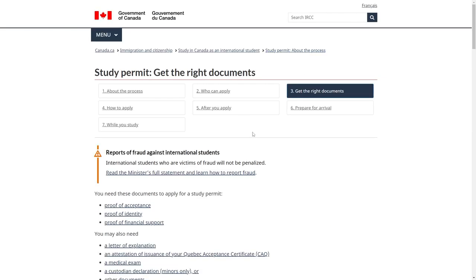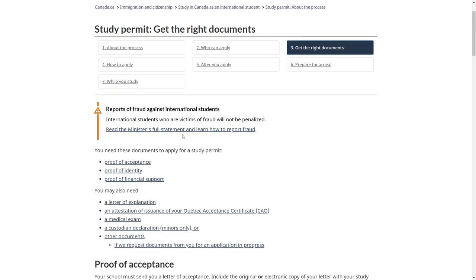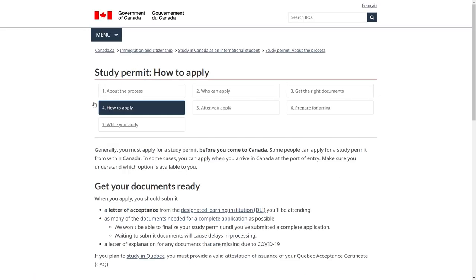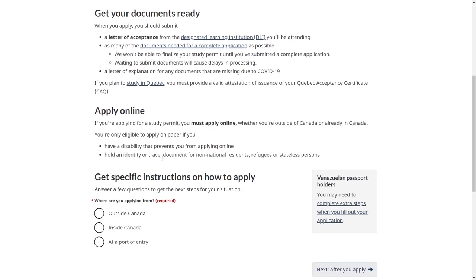The third step will tell you about all the documents you will need, and once you've got all that ready you can go on to step four, which is how to apply. You'll first need to get all those documents ready, and when they are ready you're ready to apply. It is important that you come onto this page yourself because you will have to answer some questions and it will give you specific instructions on how to apply depending on what you answered.